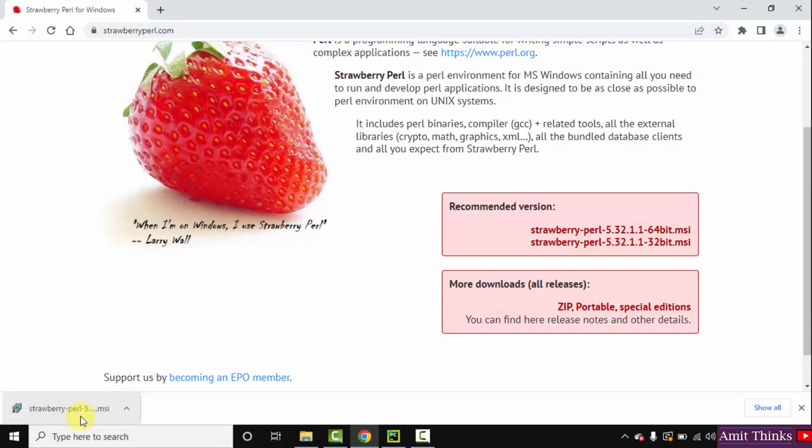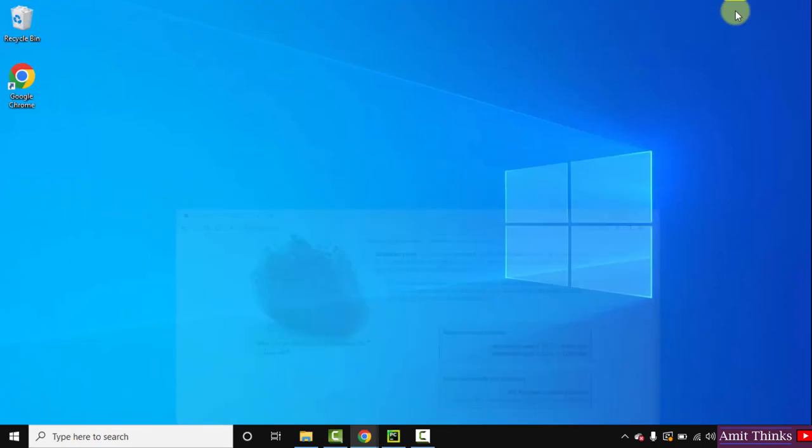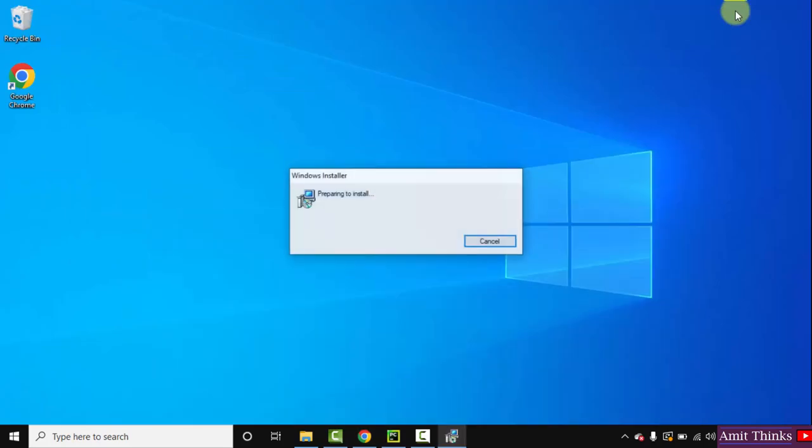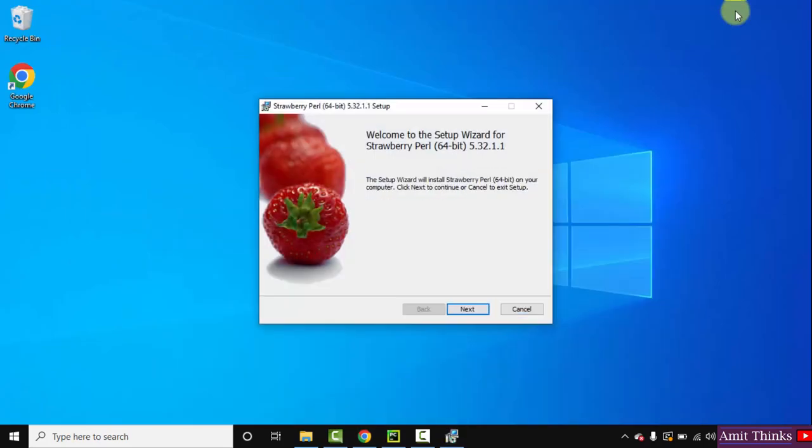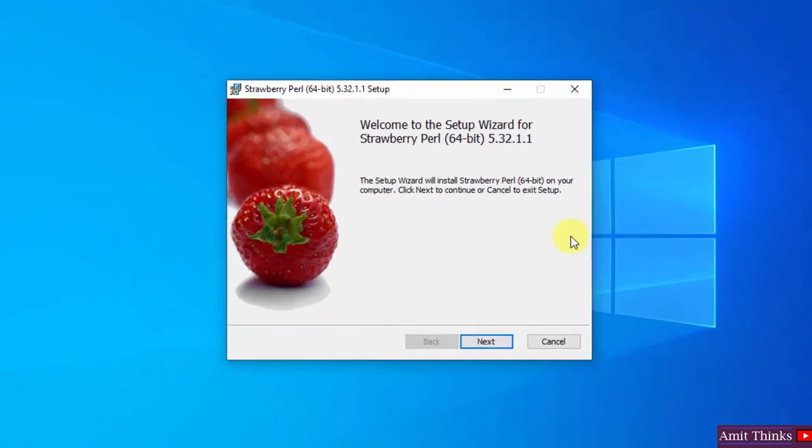So guys, you can see we have successfully downloaded the Perl installer. Double click on it. Minimize this. Now the installation started for Perl.